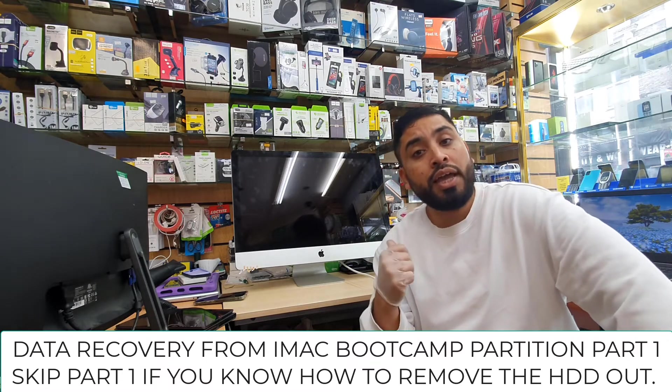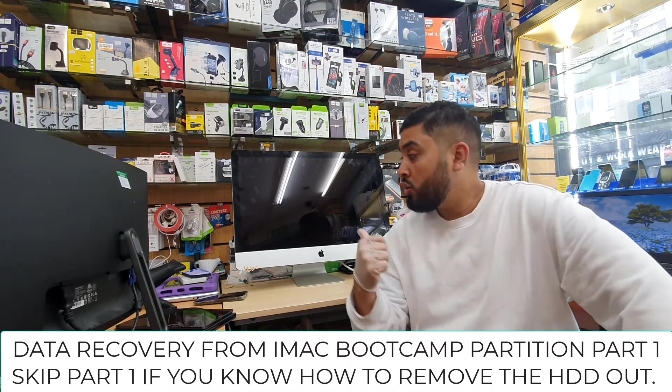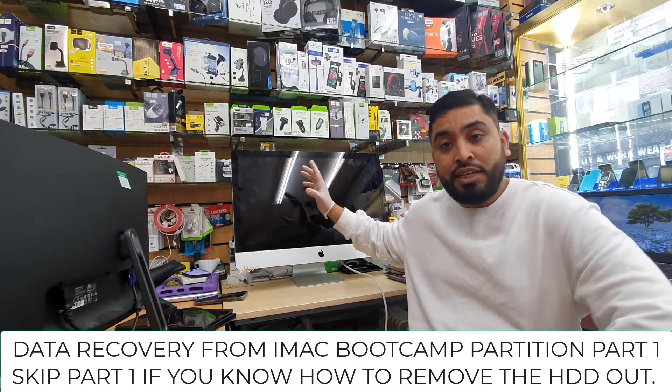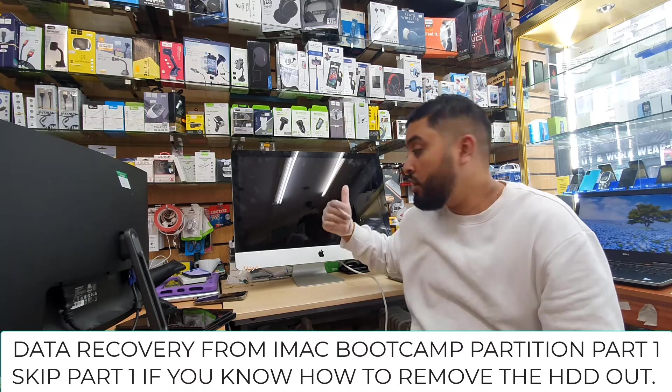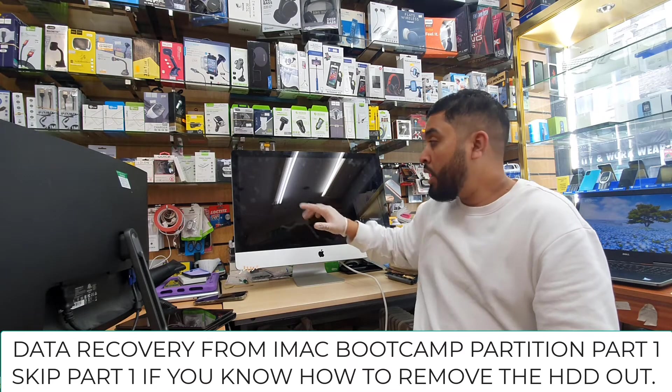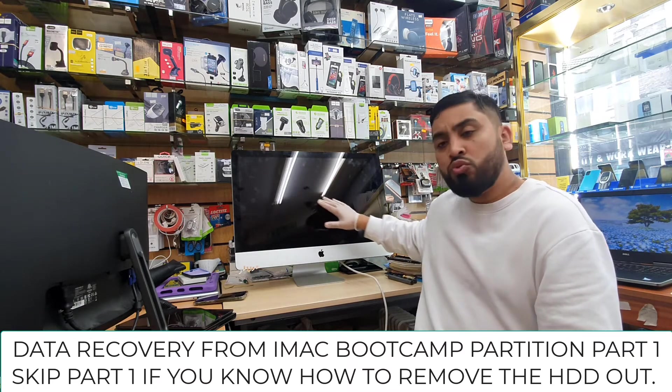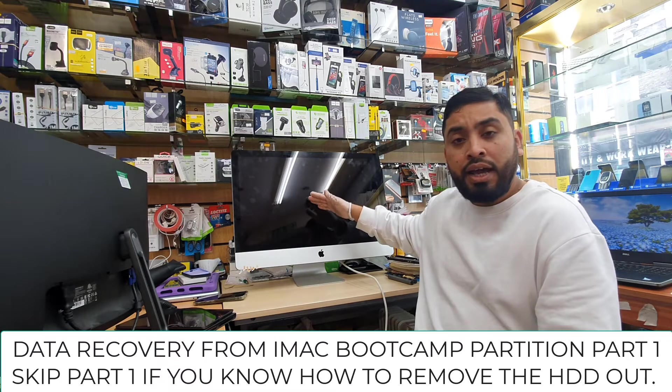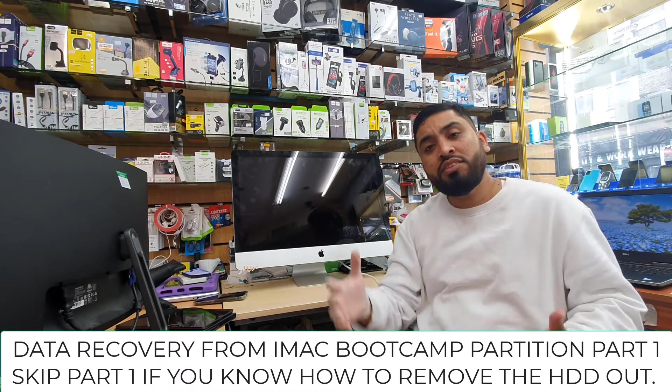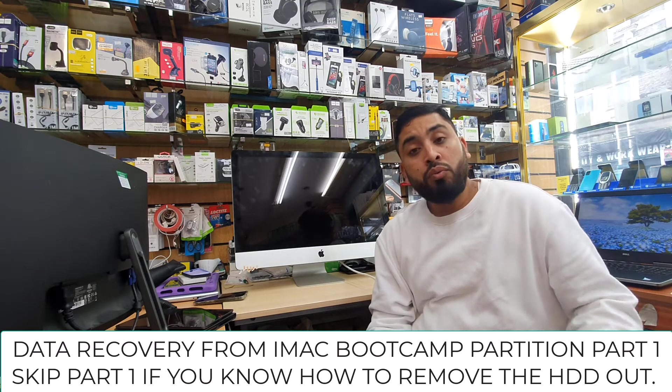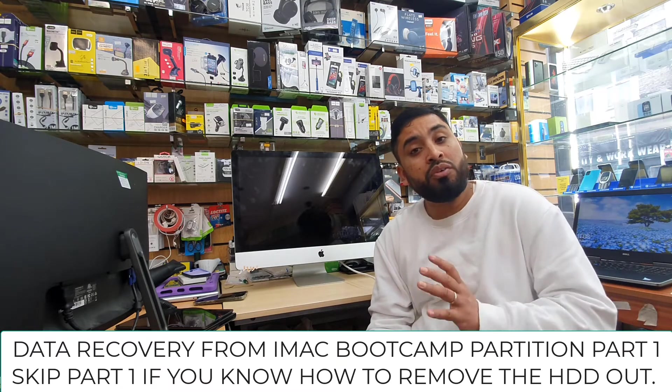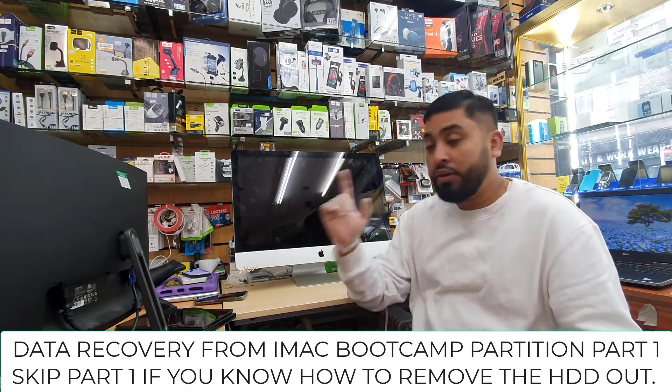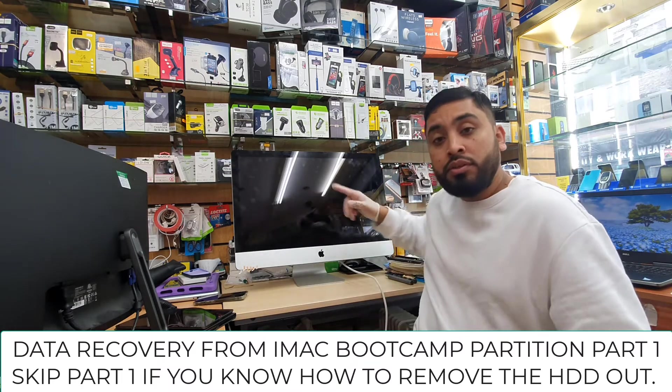First of all, we need to locate what the hard drive is. This old iMac normally has a 3.5 inch SATA hard drive right inside behind the screen. As you can see, this is quite bulky and quite heavy. It's not easy to lift it up. So we need a few correct tools to perform this repair.